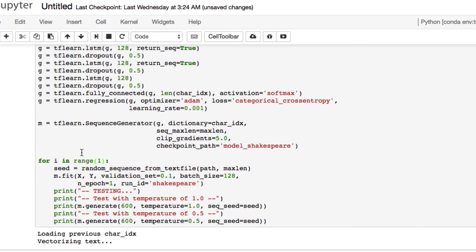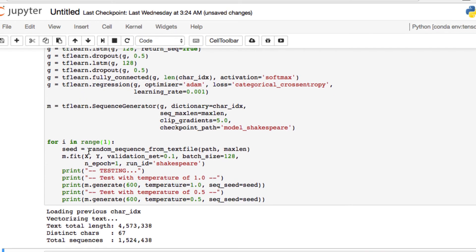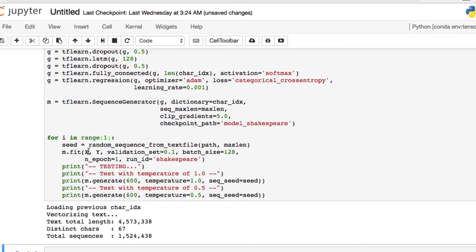Alright, so we see it's loading and vectorizing our text. We do see the text total length, it's 4.5 million data points. We have 67 distinct characters and about 1.5 million total sequences of text to train through. And when we change the iteration, it definitely cut down on how many times we're going to have to run through and train, but you can see that our results in theory won't be as accurate.